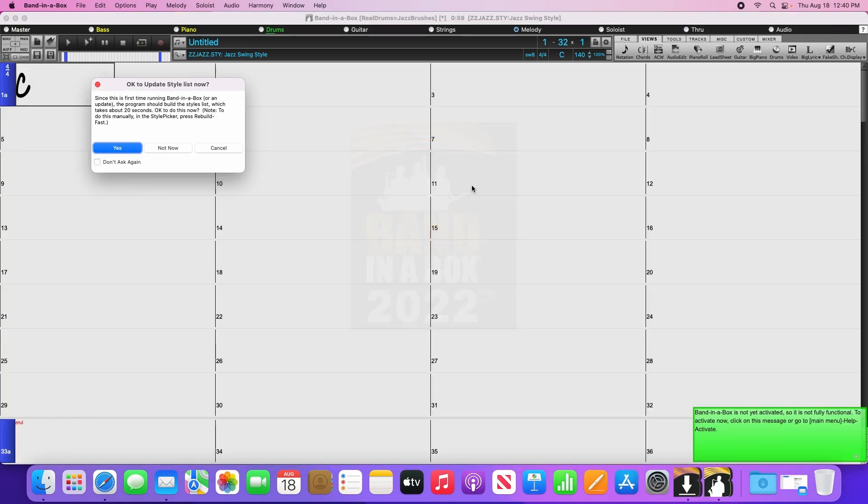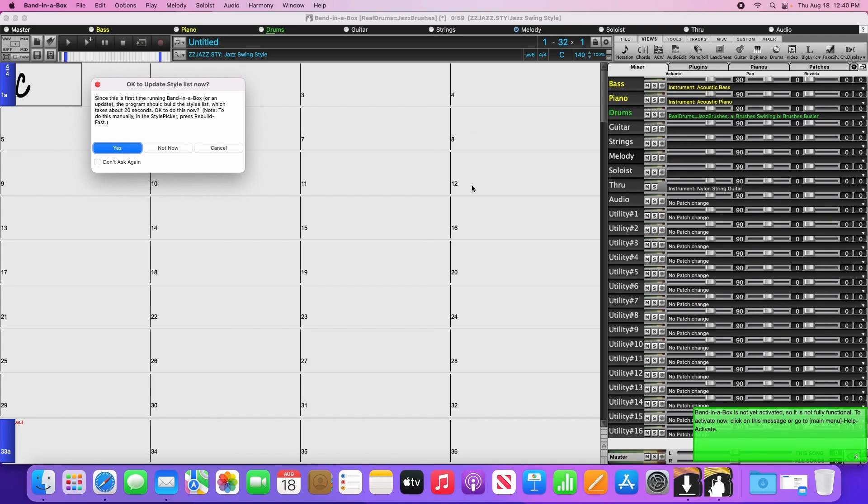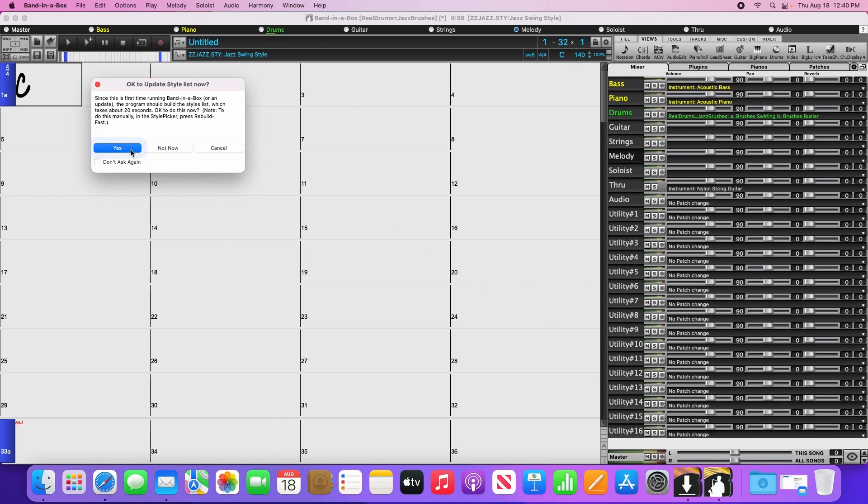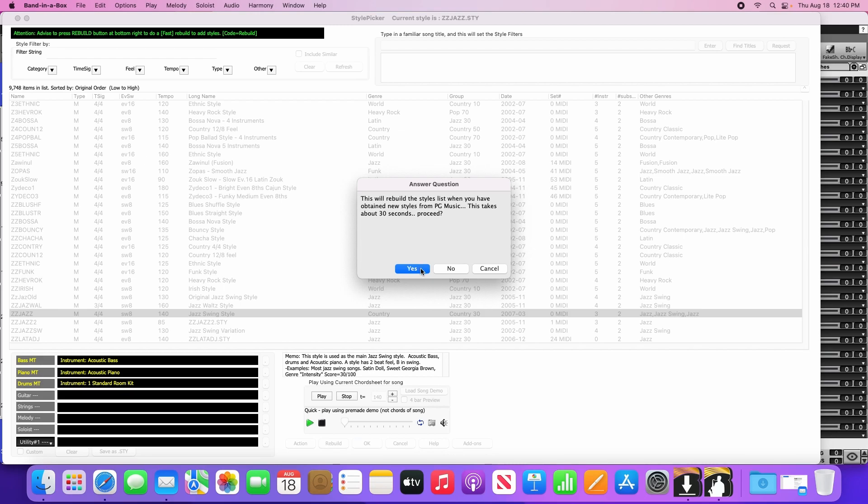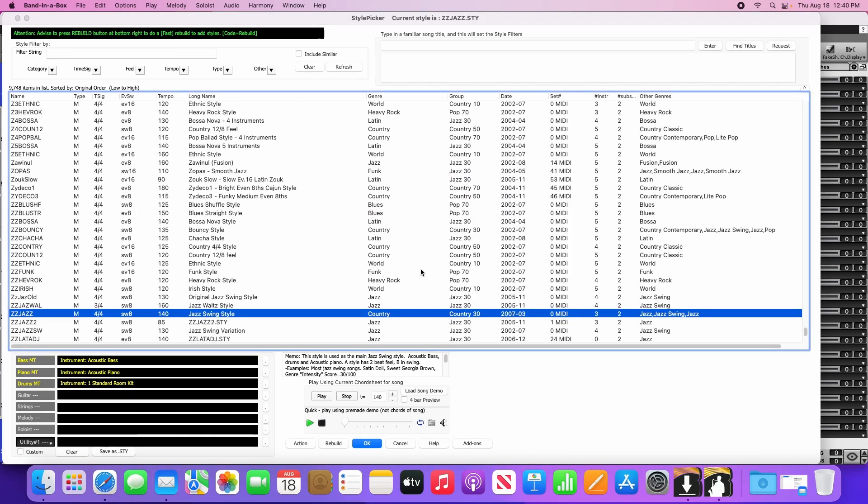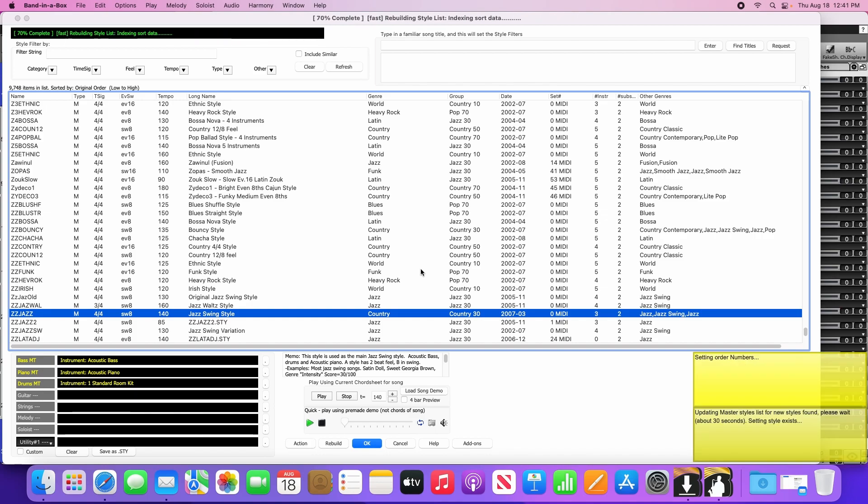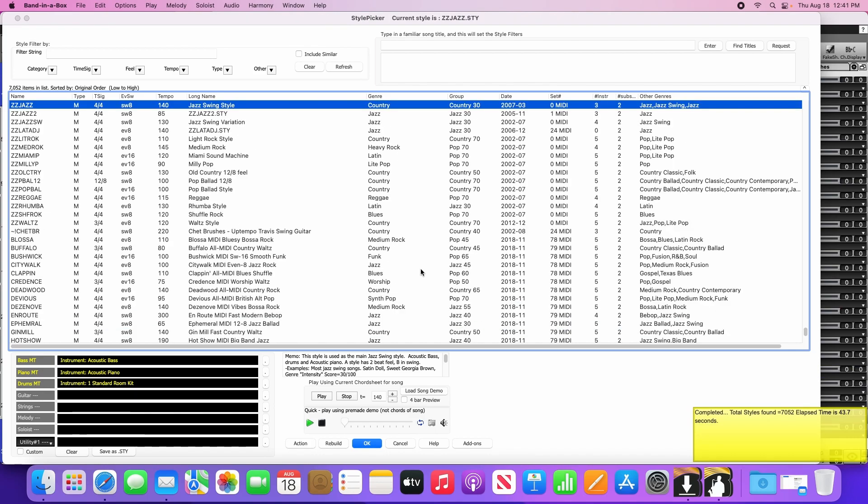Now before we get to creating some songs, Band-in-a-Box will likely have a couple messages pop up. It will ask you to update the style list, and it will ask you to activate. Start by clicking Yes to rebuild the style list, then click Yes to confirm. This will take 30 seconds to a minute to rebuild the styles, real tracks, drums, and other content. Once the style list has completed rebuilding, click OK to close that window.